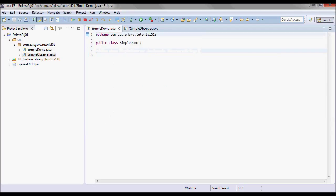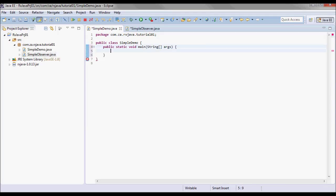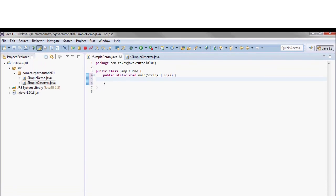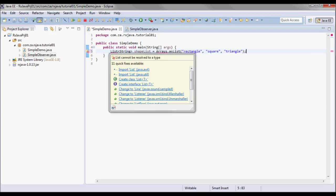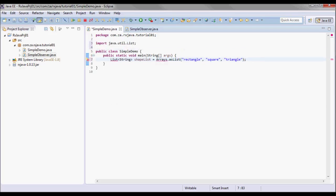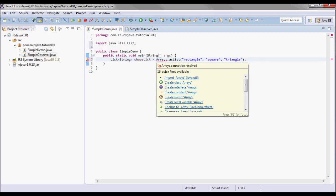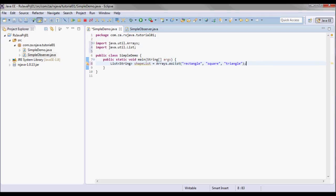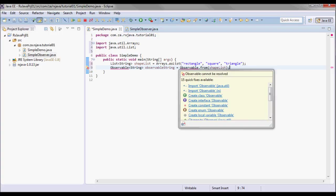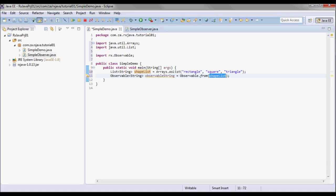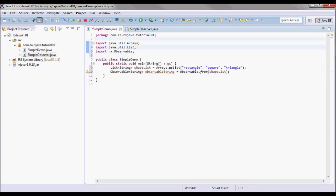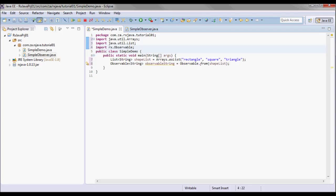The simple demo is gonna be the driver so it's gonna have a main method, and here we will have this list. I will obtain an observable string by doing observable dot from and pass it this list. So using the from method we can create observable from various structures in Java, and we will return an observable that emits each item in the source. So it will emit each one of those items.